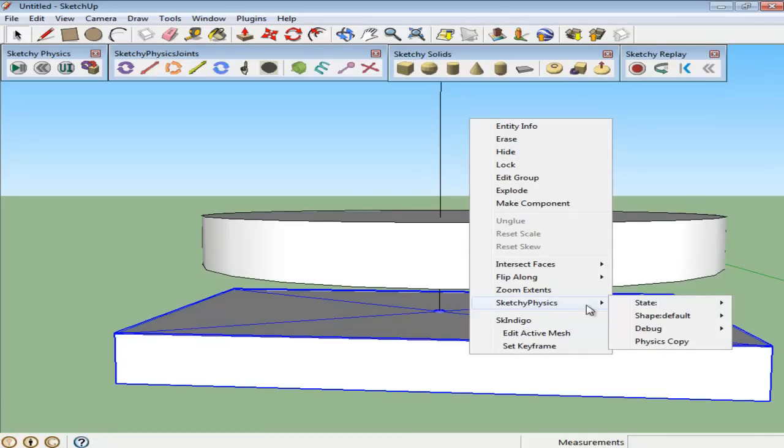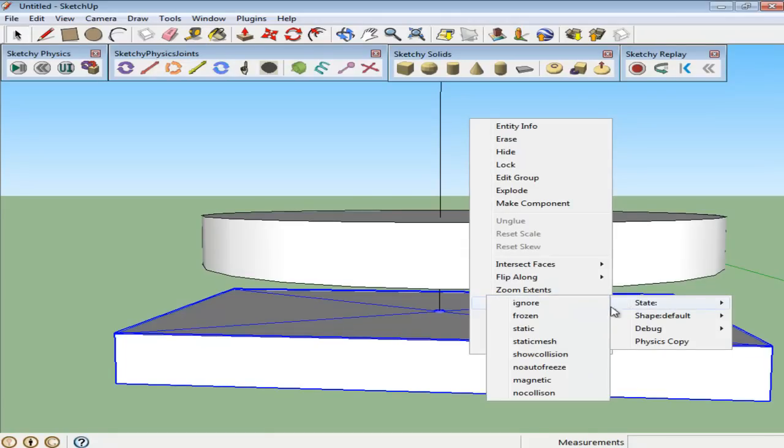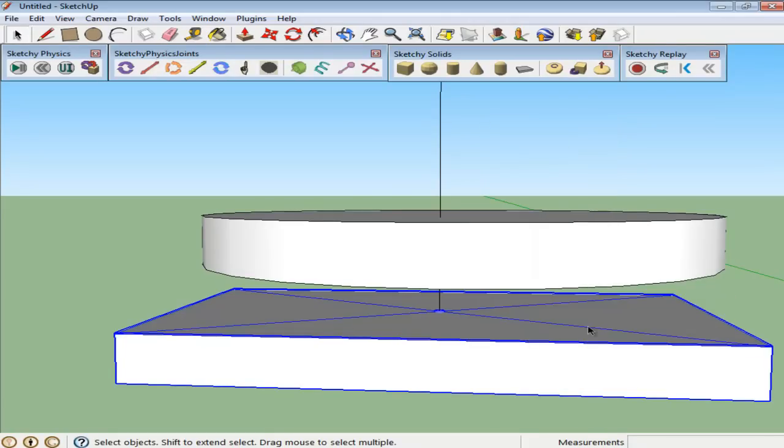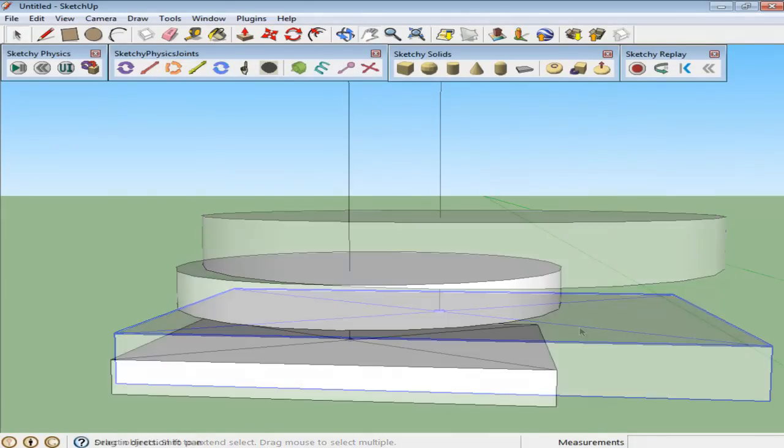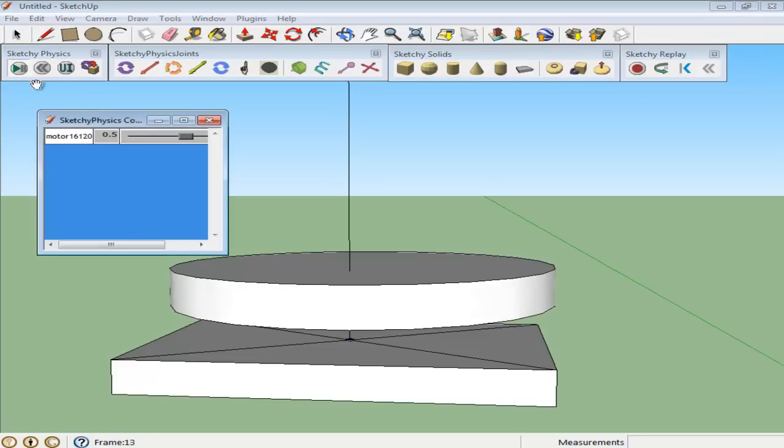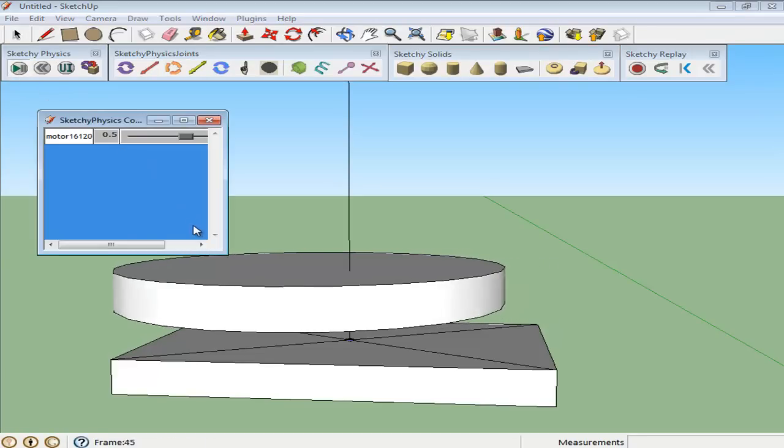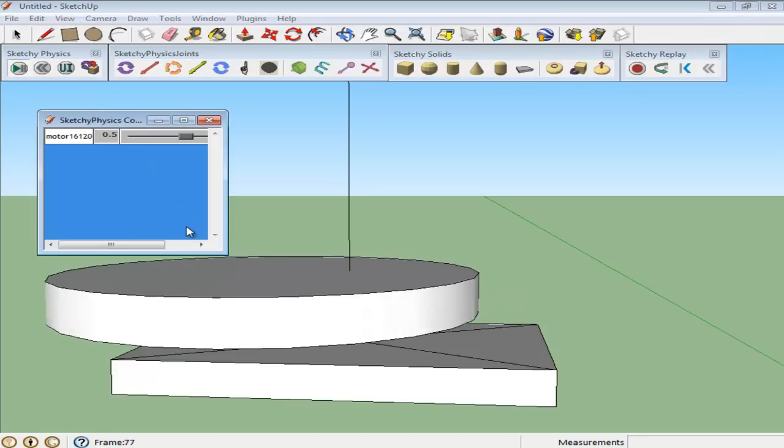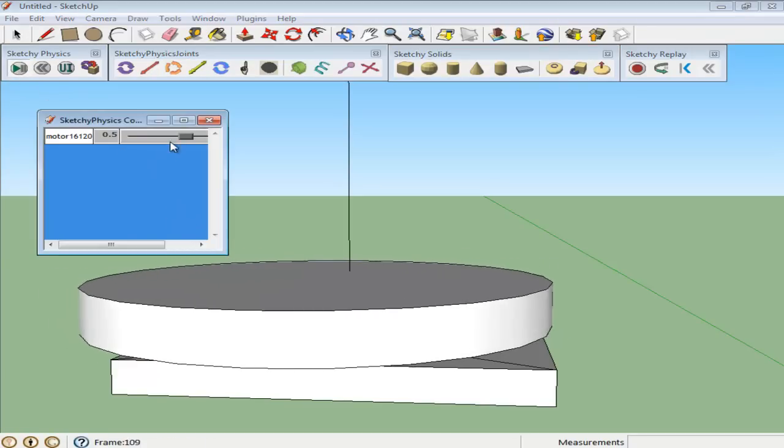Right-click on this new group. Go to Sketchy Physics State Static. Press the Play button and the disk will now move once you create the motion manually.